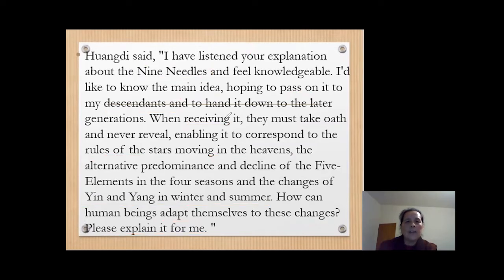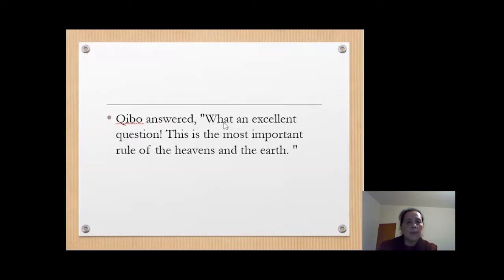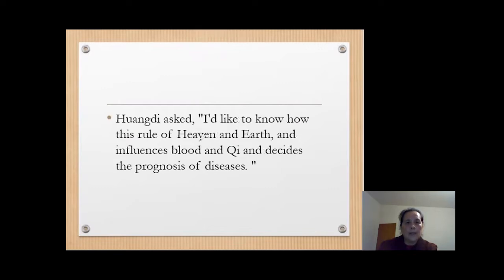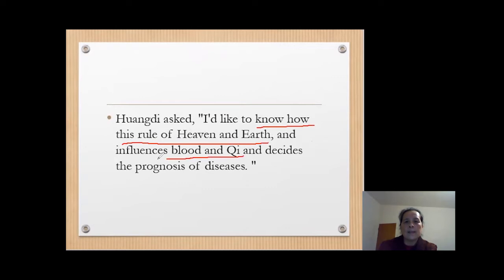Huang Di pays more attention to the natural ruler's relationship with the internal human body, organs, and functions. This page says how important this is. Then Qibo answers: it's a good question — it is the most important ruler between heaven and earth. Huang Di then says he wants to know how it affects the blood and Qi levels inside the body.